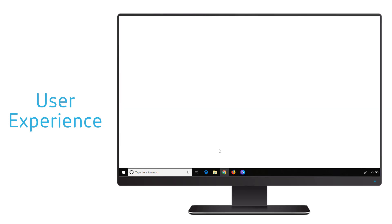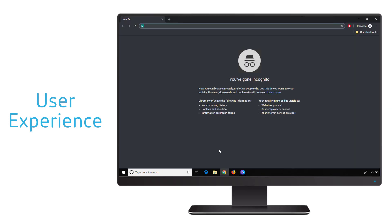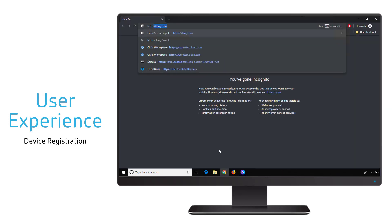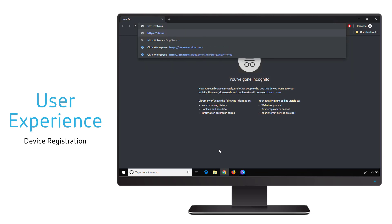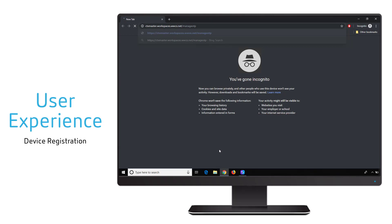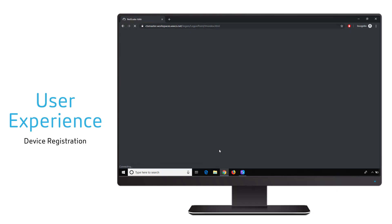The first part from the user experience side is for the user to register a new device for the push authentication. This is done with a unique URL focused specifically on registering new devices.